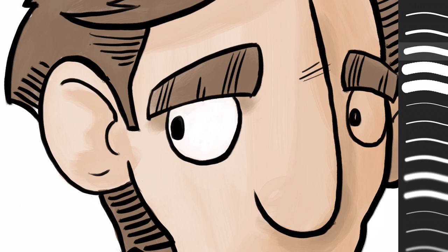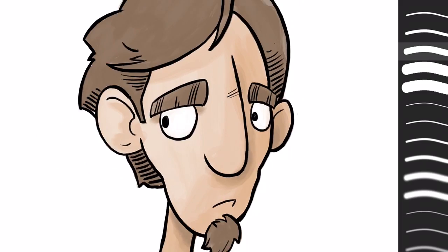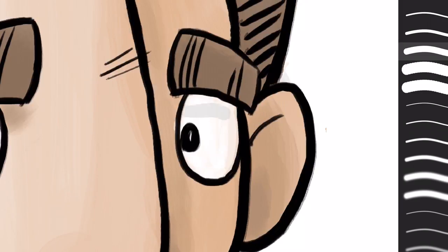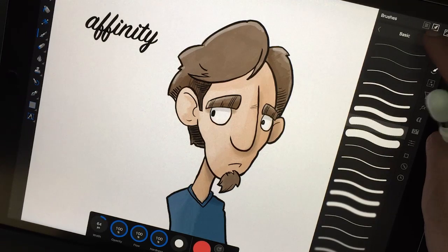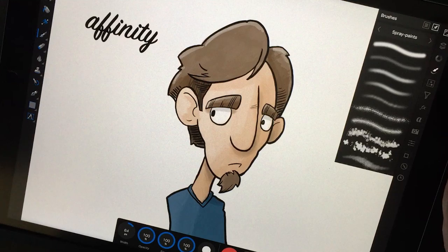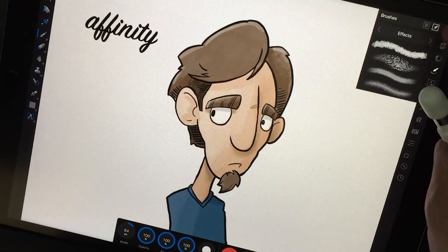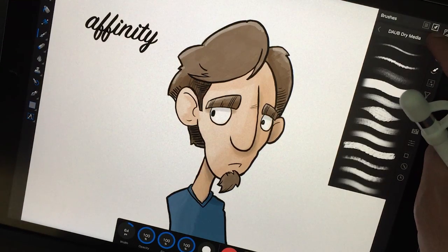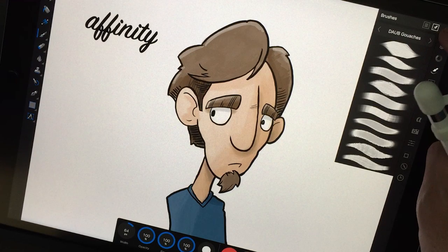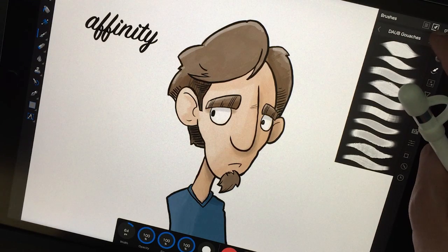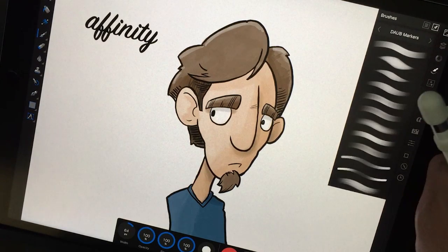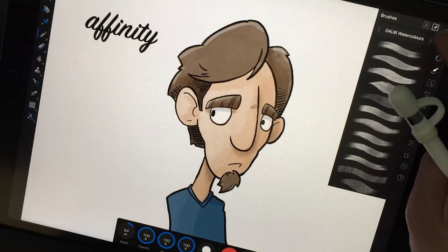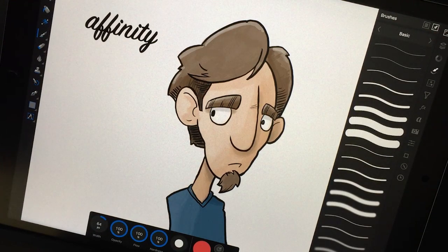And overall, I was really surprised at how good the brushes looked and felt. I was really surprised how many brushes there are here. We've got our basic, our painting, our drawing, our spray paints, our texture, our effects, our daub brushes, our daub dry media, our daub gouaches, our daub inks, and our daub markers, as well as daub watercolors. And then we're back to our basics.